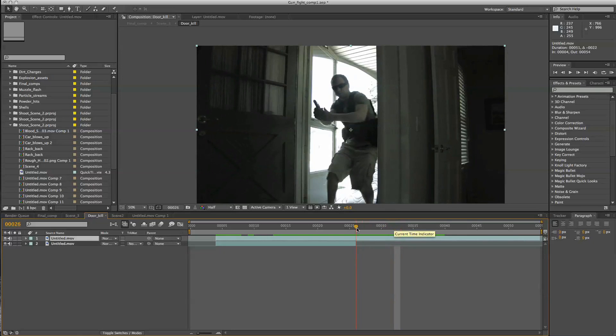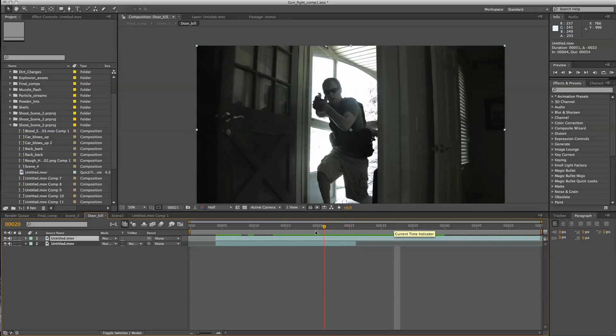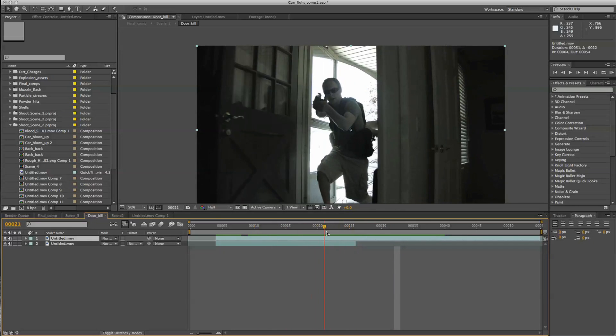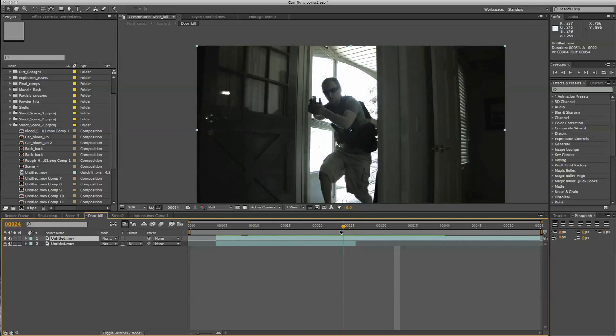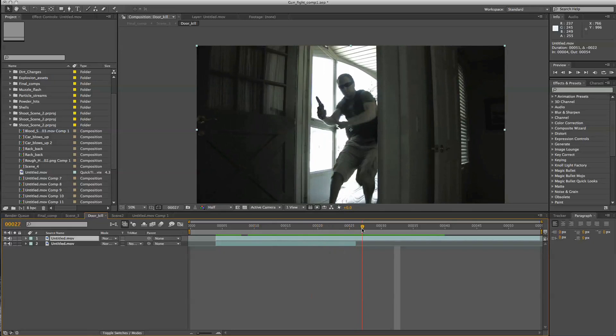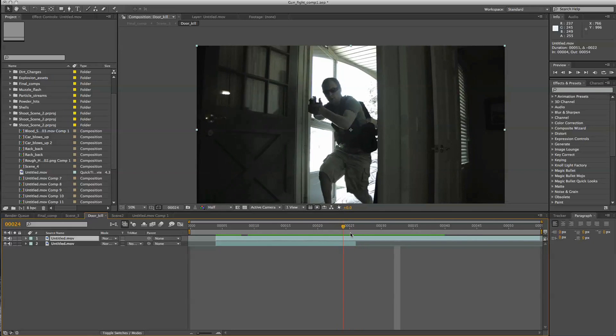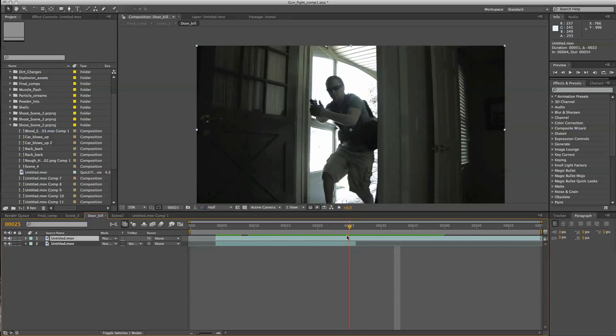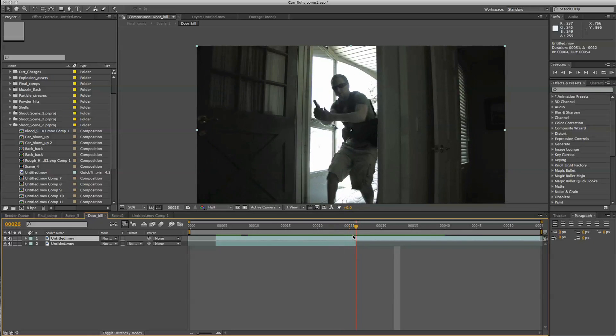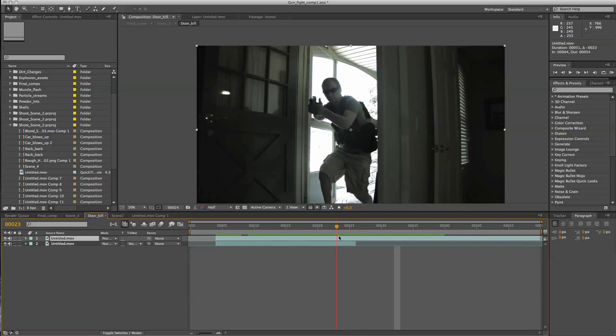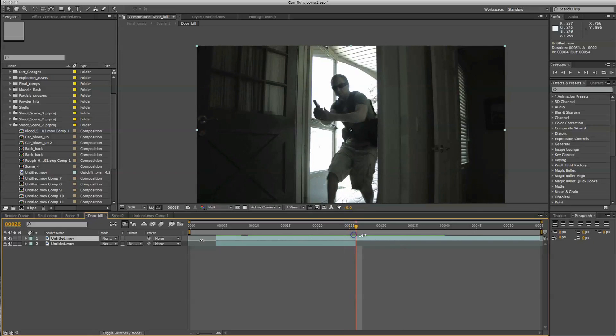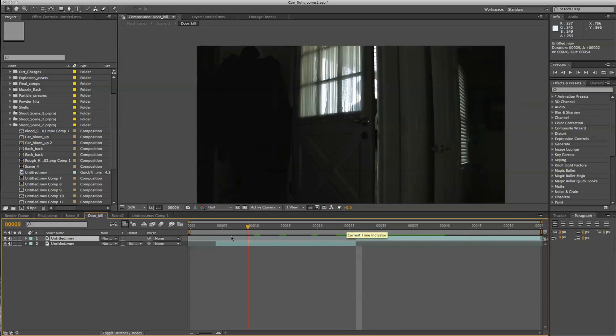Now the first thing that I noticed was that once he opens the door you can kind of see him accelerating right around this area. And I didn't want that. I wanted it to be more of a jerk rather than a slow acceleration. So what I did is I made two copies of the clip. I duplicated it.